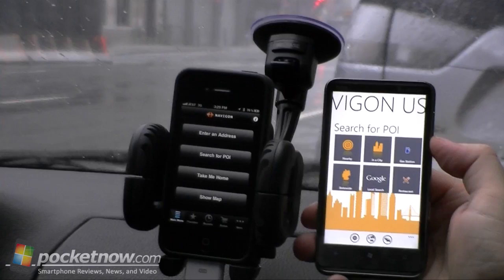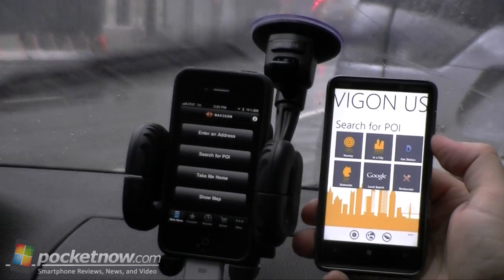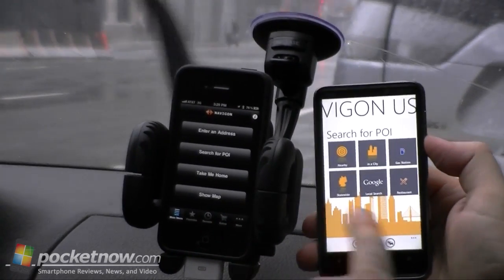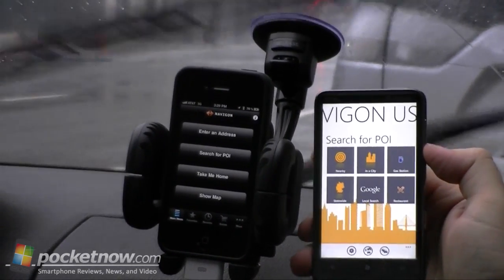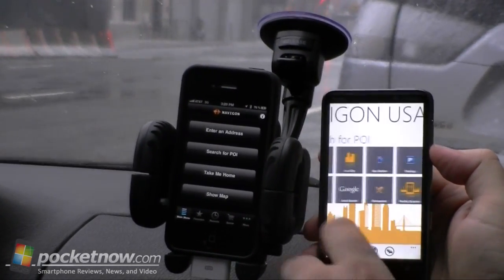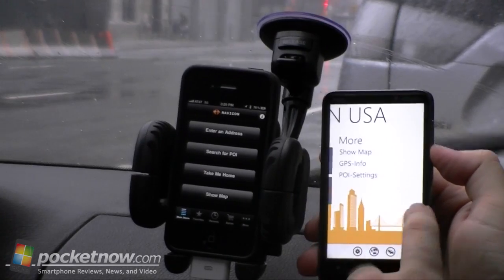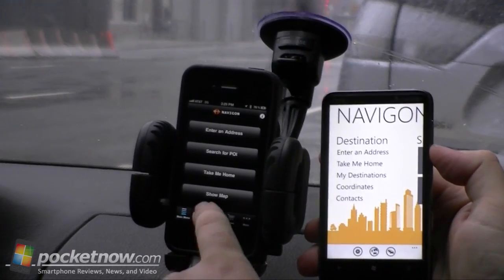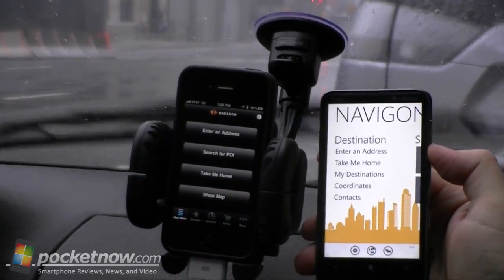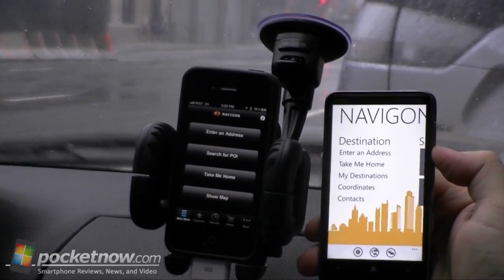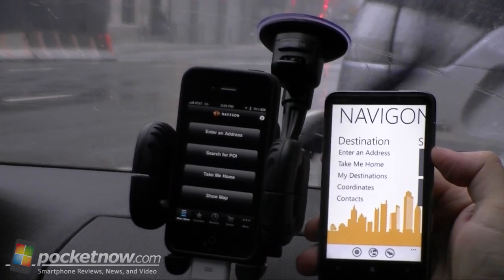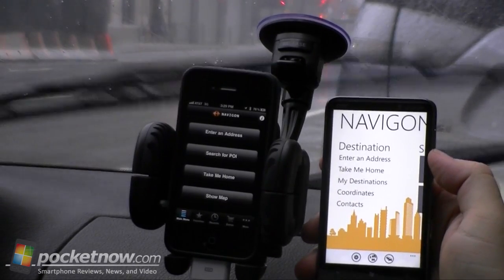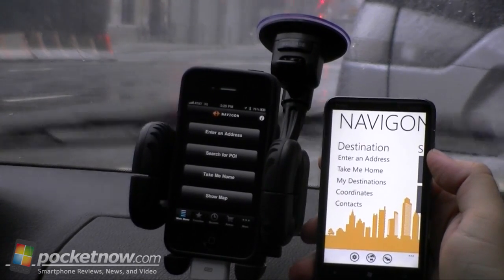Here's the home interface for Navigon on the iPhone and Windows Phone. You can see they're quite different. Over here we have just enter address buttons, point of interest, take me home, show map.